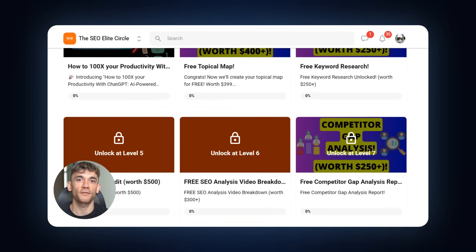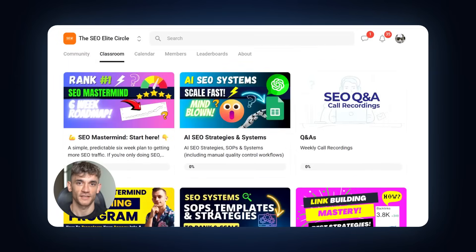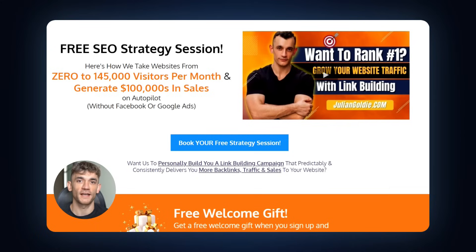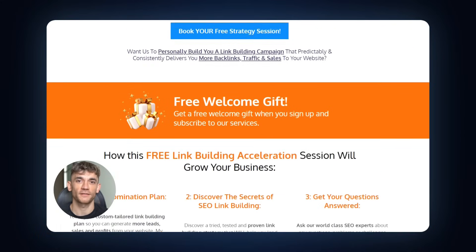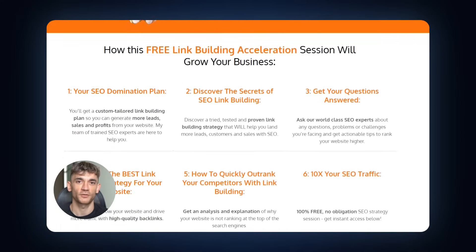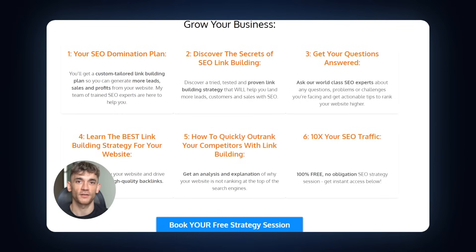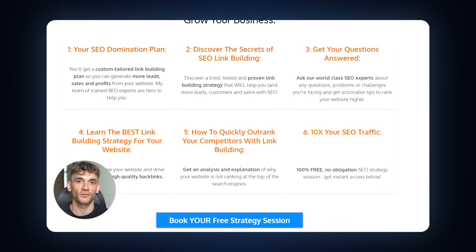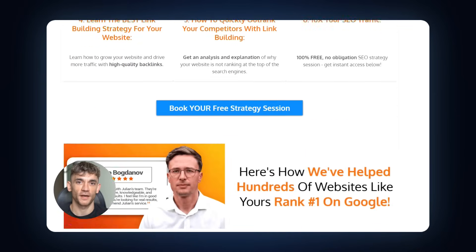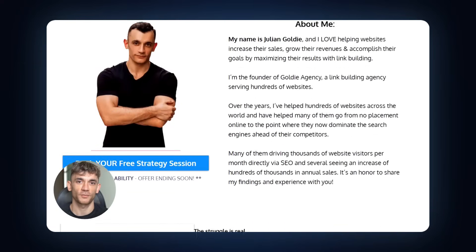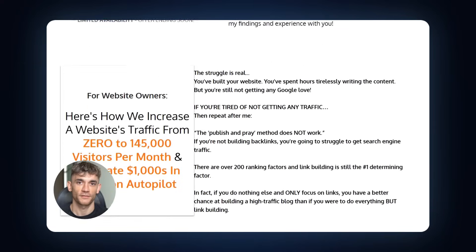Second, if you want everything we talked about today personalized to your specific business, book a free SEO strategy session. During this session, you'll get an SEO domination plan, discover link building secrets, and learn how to outrank your competitors. You'll also get answers to any questions you have about implementing these strategies. The link for that is also in the comments and description.